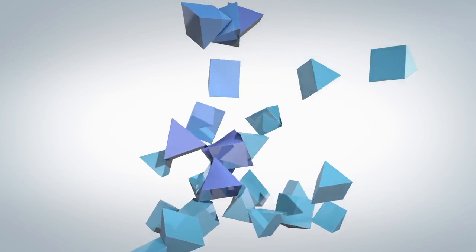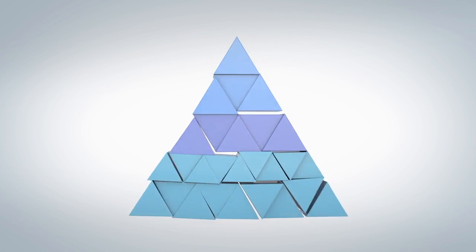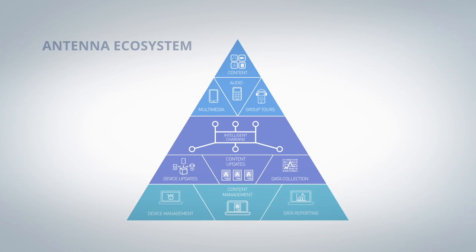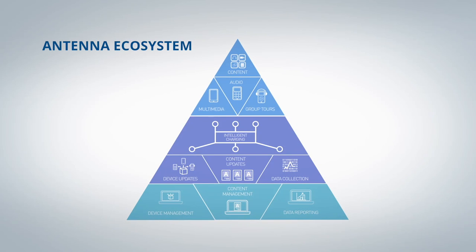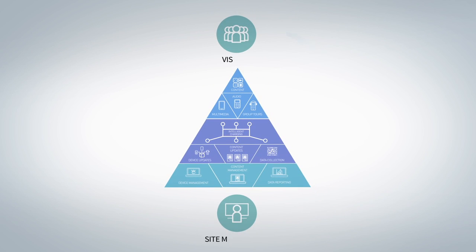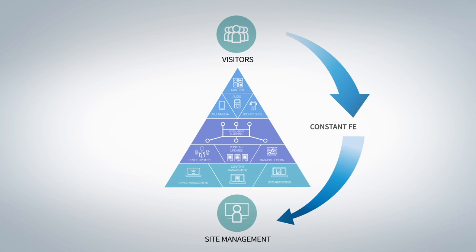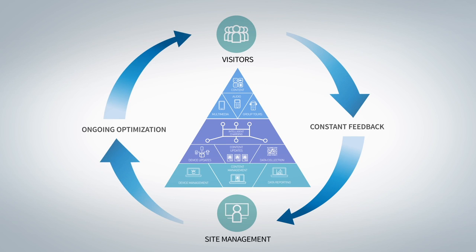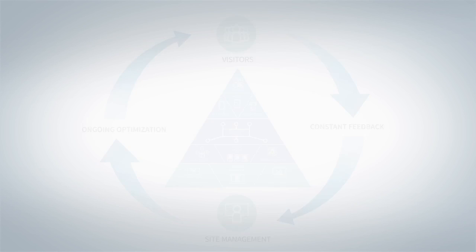The Antenna ecosystem connects you to the visitor like never before, with unprecedented control over content, devices, and visitor information.